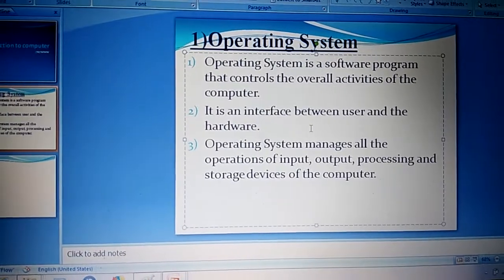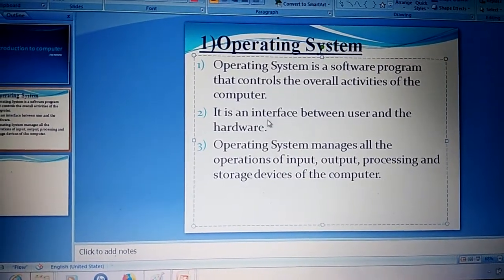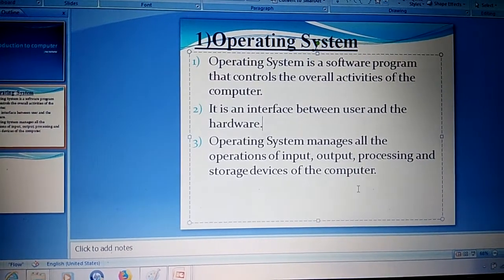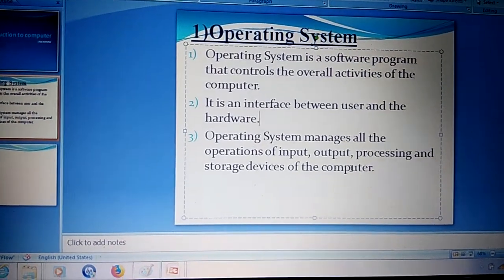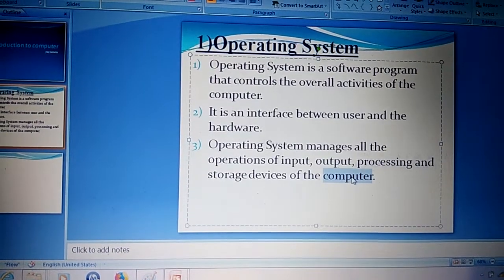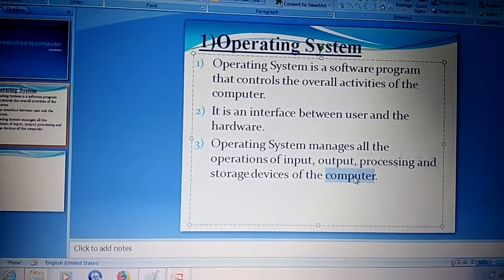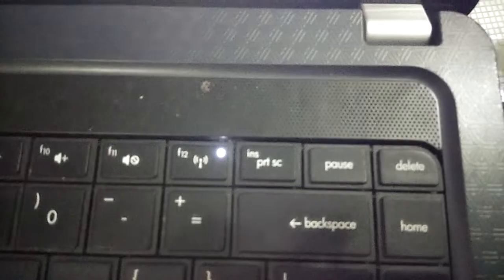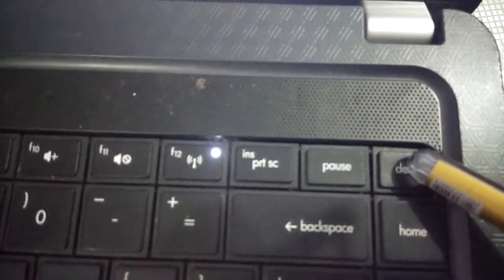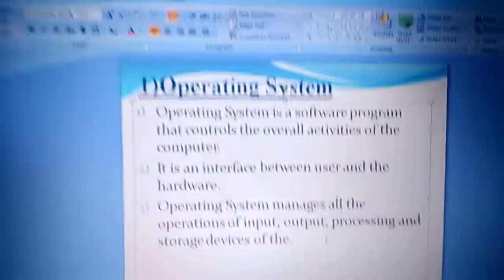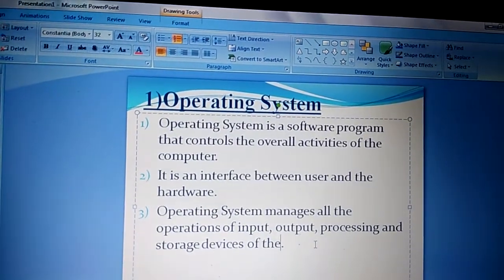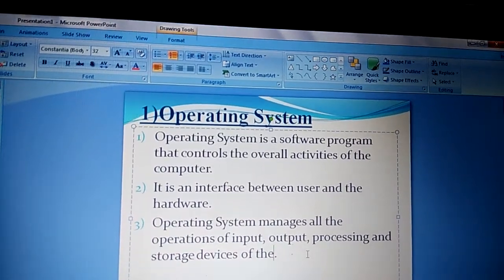Deleting text is a very easy step. Select the text you want to delete — for example, I want to delete the word 'computer', so double click on it to select it. After this, press the Delete key from the keyboard. Now see — the text will disappear from the slide.